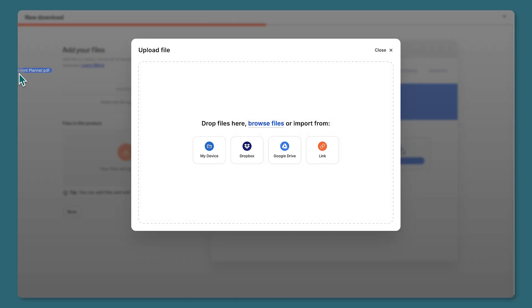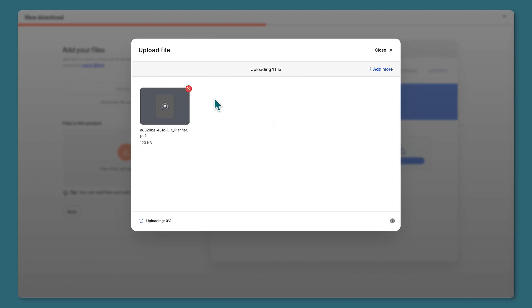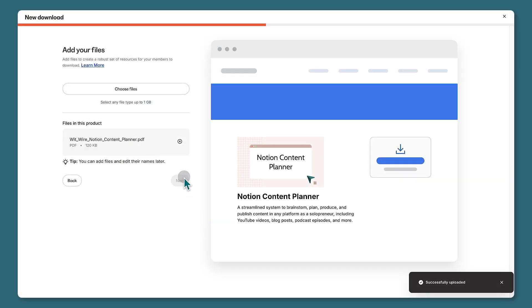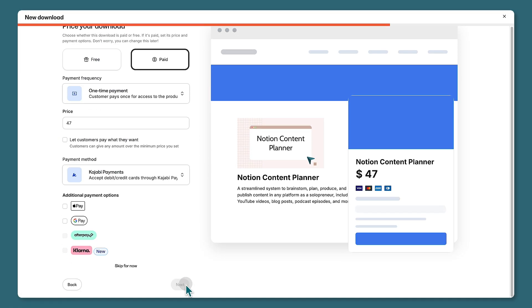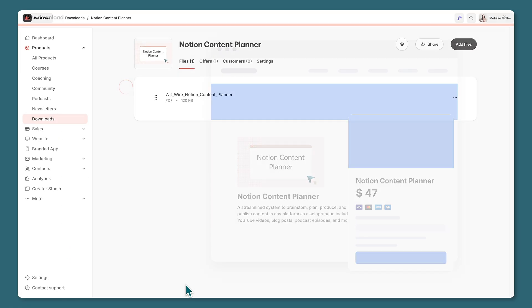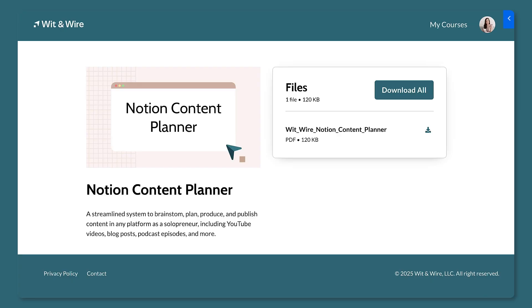Next we'll set a price — I'll pick $47 and click next. In the admin dashboard you can change those settings at any time. As a preview, here's what your buyer sees post-purchase, so they can download their files and start using their product.